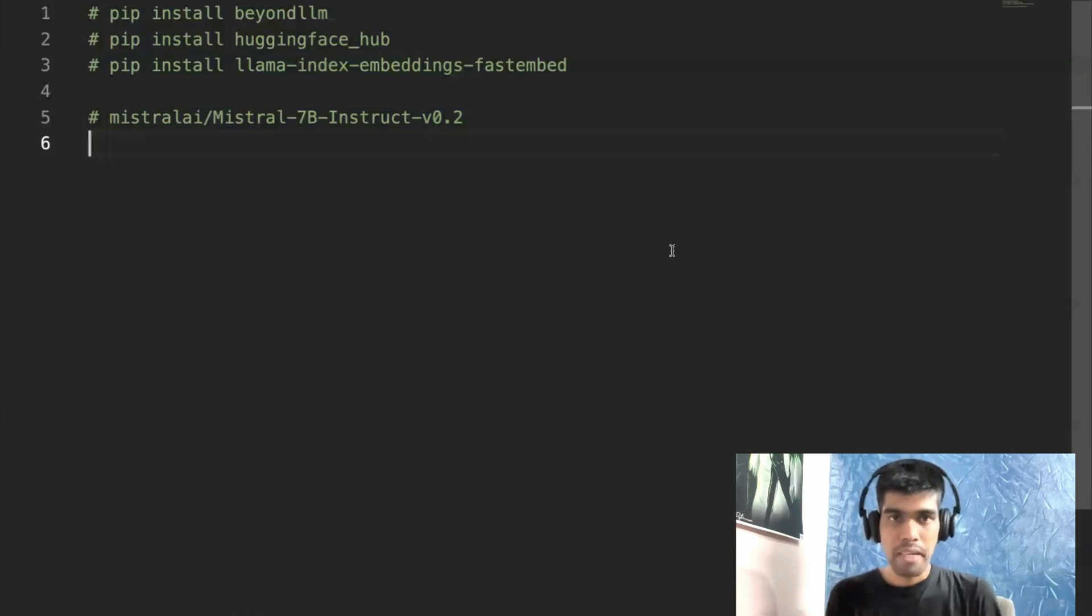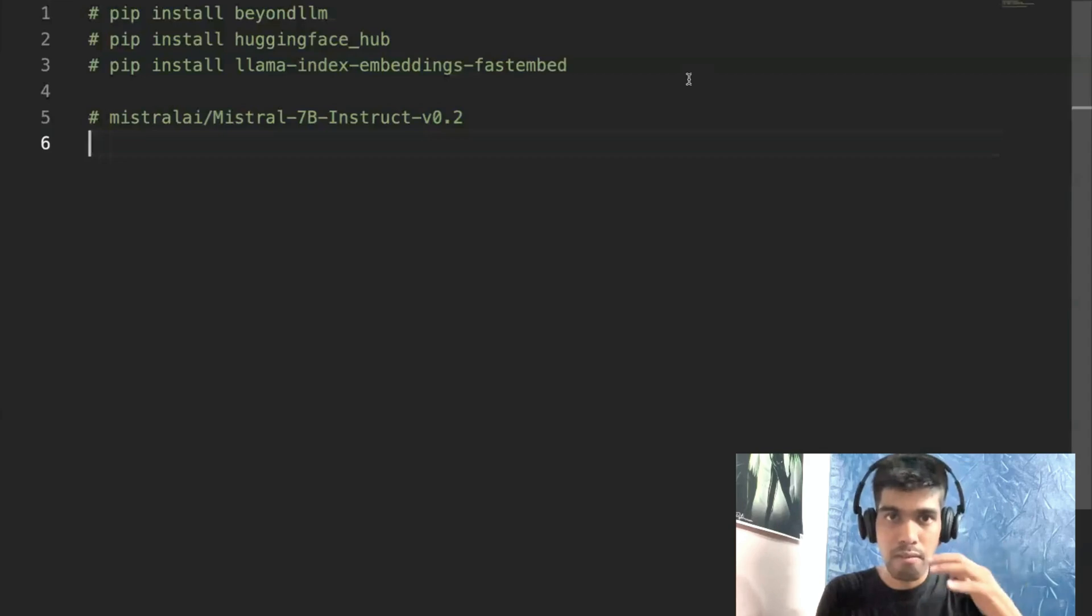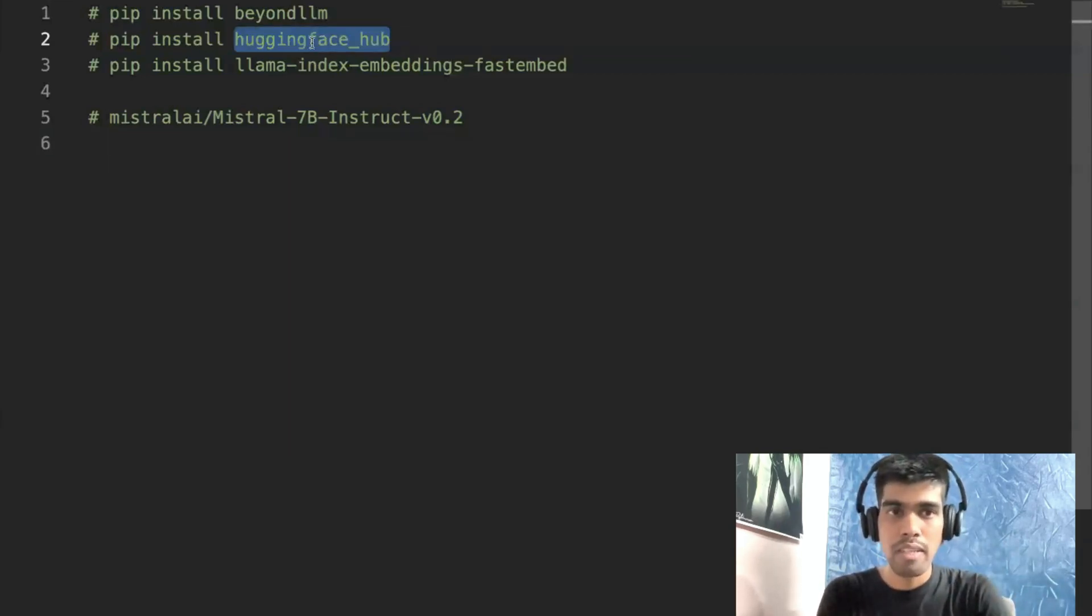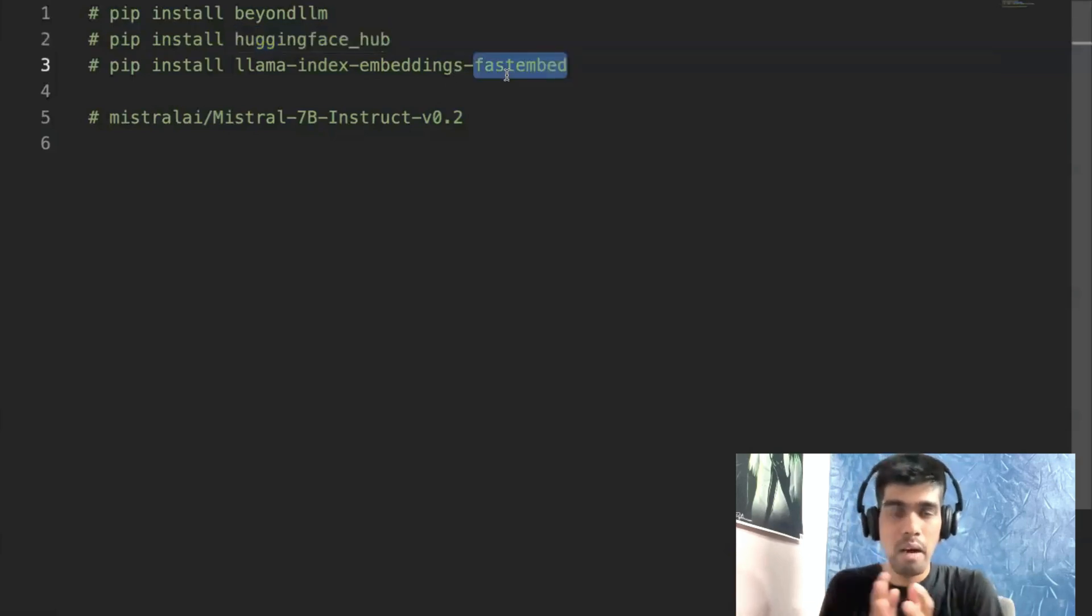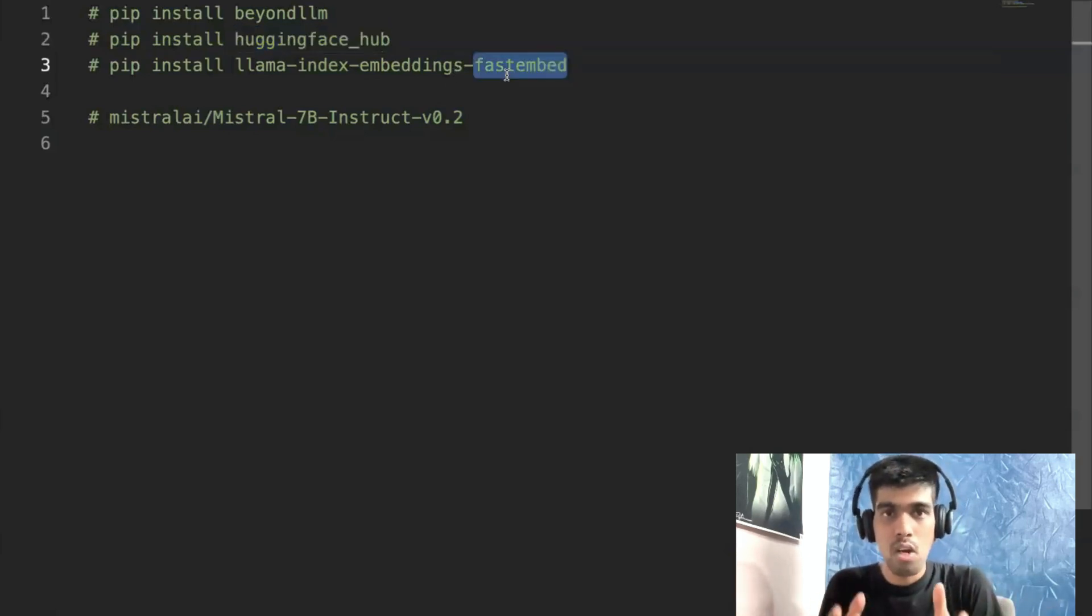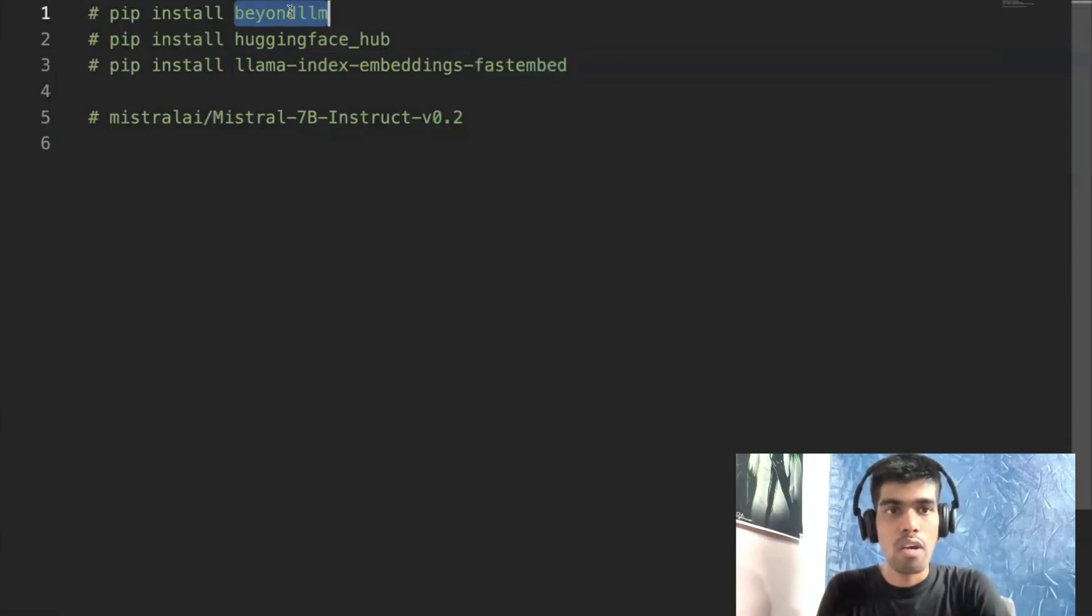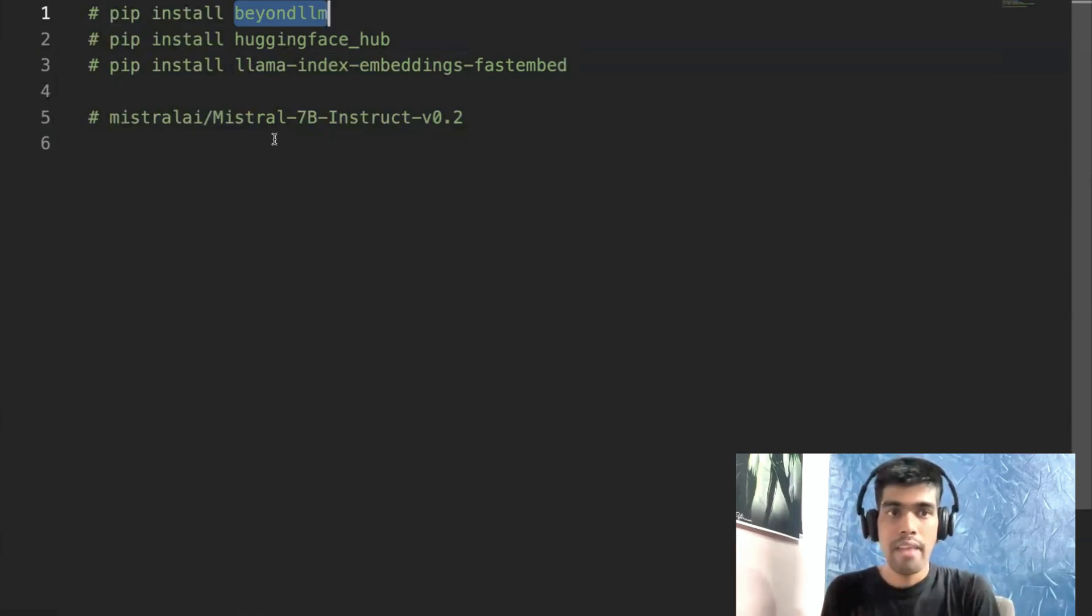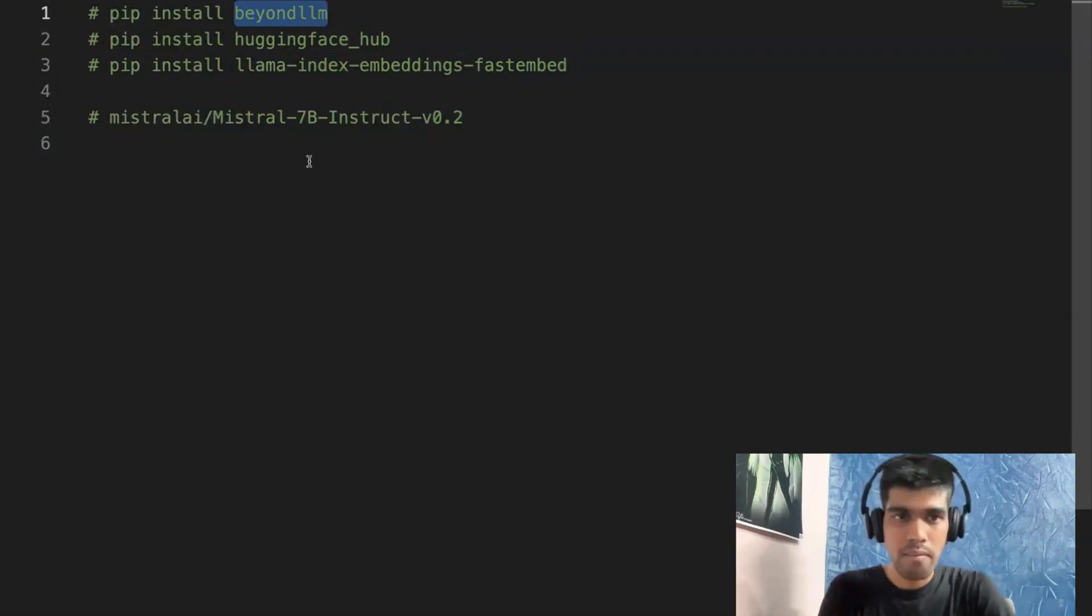Before we can begin, there are a few libraries that you are supposed to install. Since this is completely focused on open source large language models, we need to install the library like HuggingFace Hub and also fast embedding so that we are completely loading our model locally. And then we have the library called BeyondLLM that can help us to build the entire RAG pipeline, and the model that we will be using is Mistral 7 billion instruct based model.